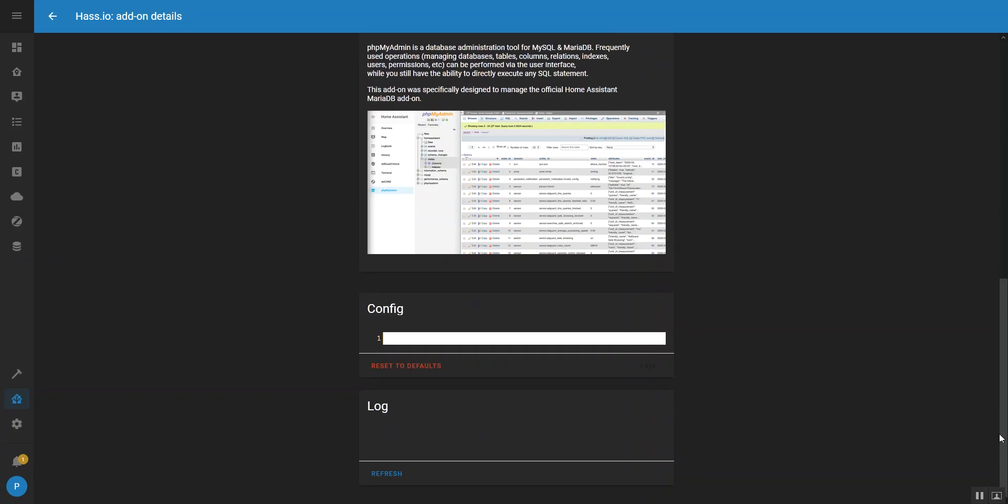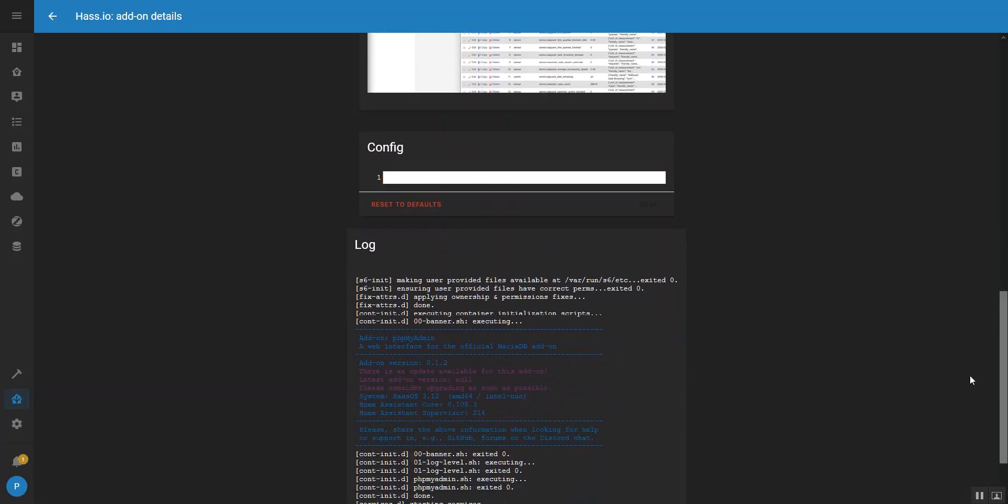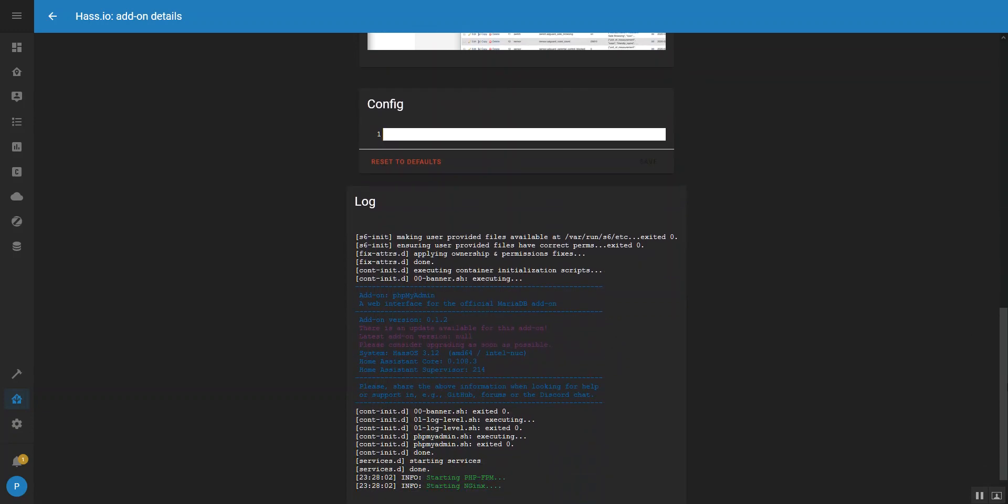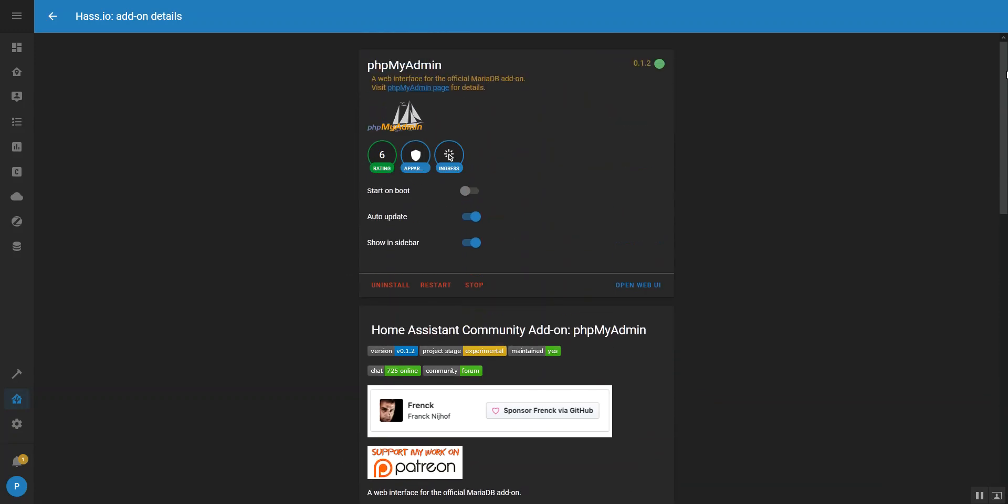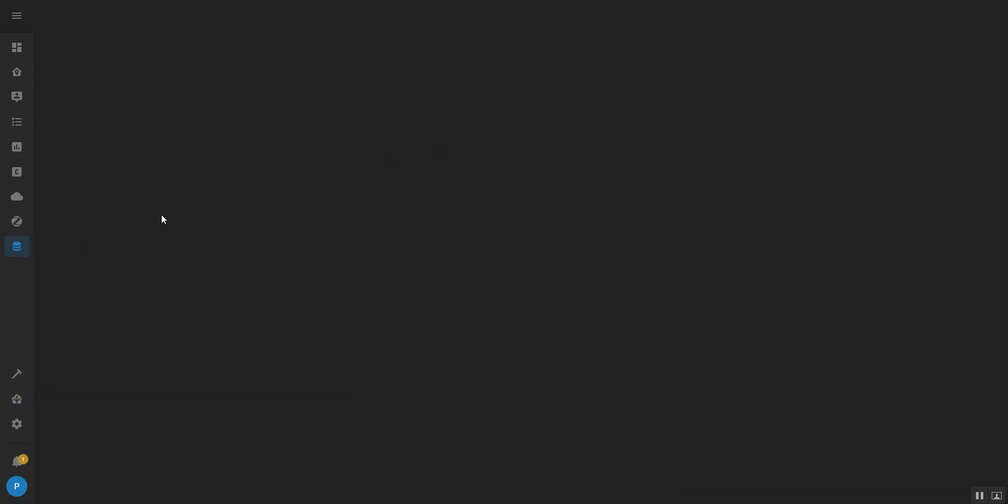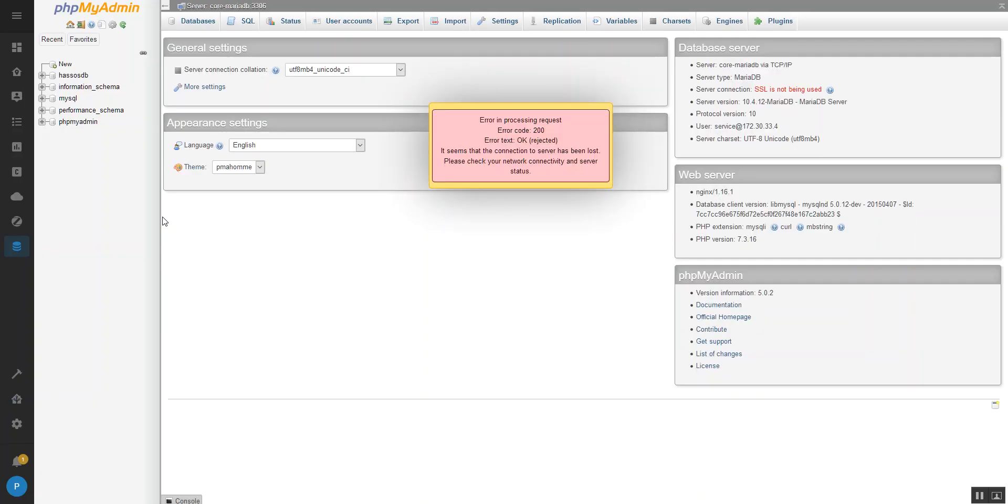We can just run the refresh to make sure it's all going. And then all we need to do is click on phpMyAdmin and that will actually load the MariaDB database.